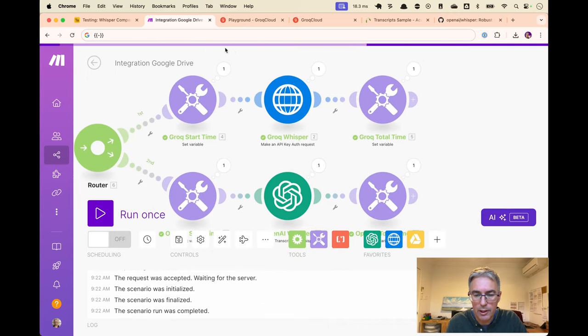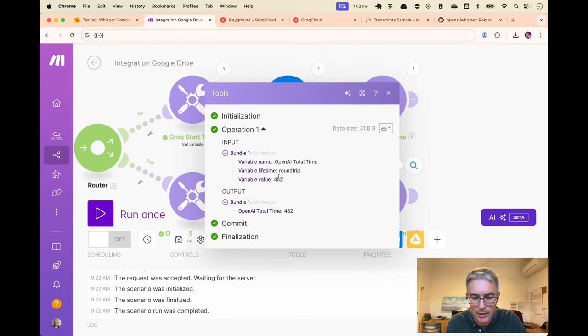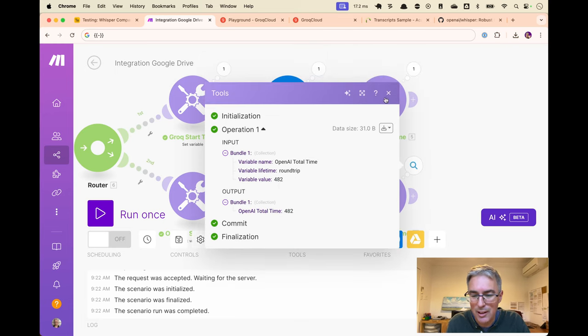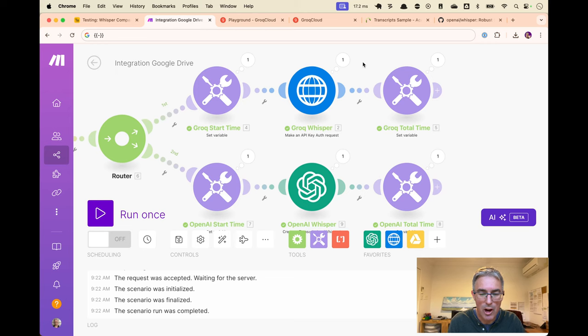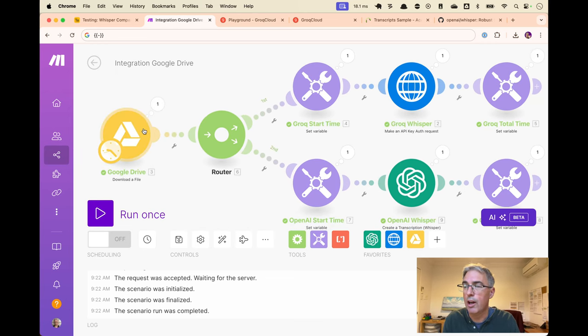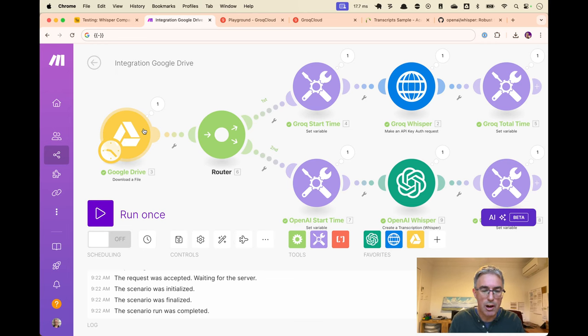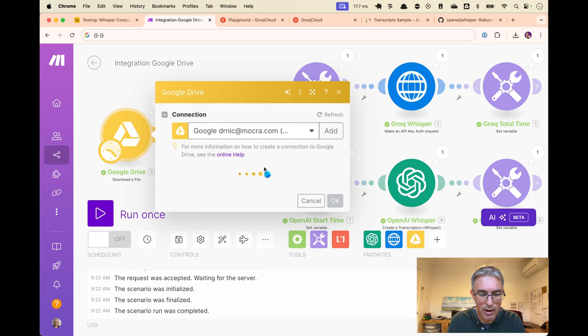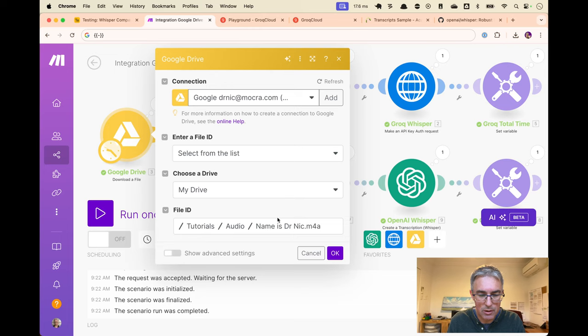All right. Let's see what times we get. 721 milliseconds and 400. So in this case, for this tiny file, OpenAI was faster. Understandable. I think Groq, there's a time obviously allocated to queuing plus the processing time. So maybe it's fairer to, as a test, find a larger file.